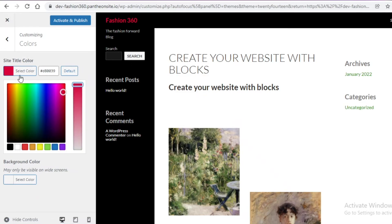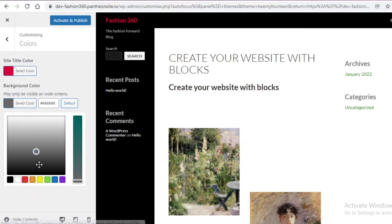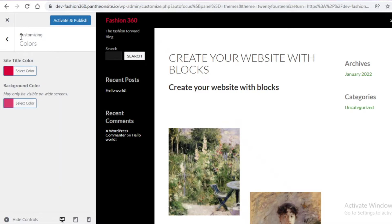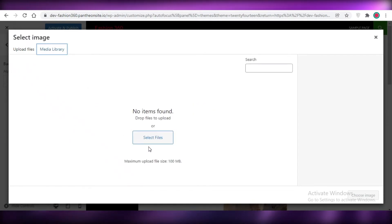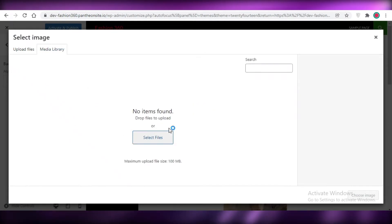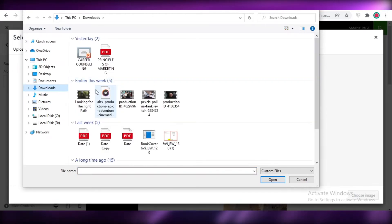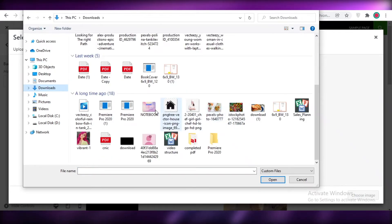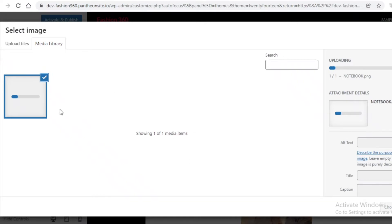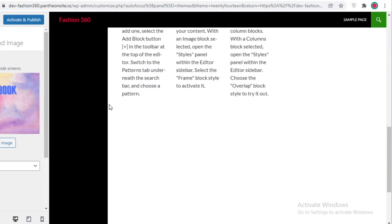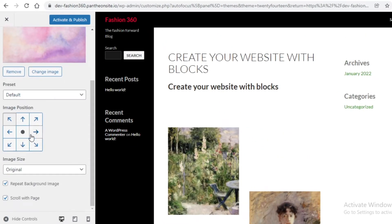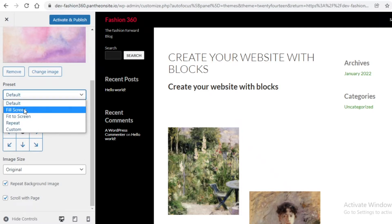Then I'm going to change up the background color and the background image. I can choose one from the media library or upload my own files — I'll click on 'Select Files' and upload my own file for my background. You're obviously going to customize each and everything according to your own website.